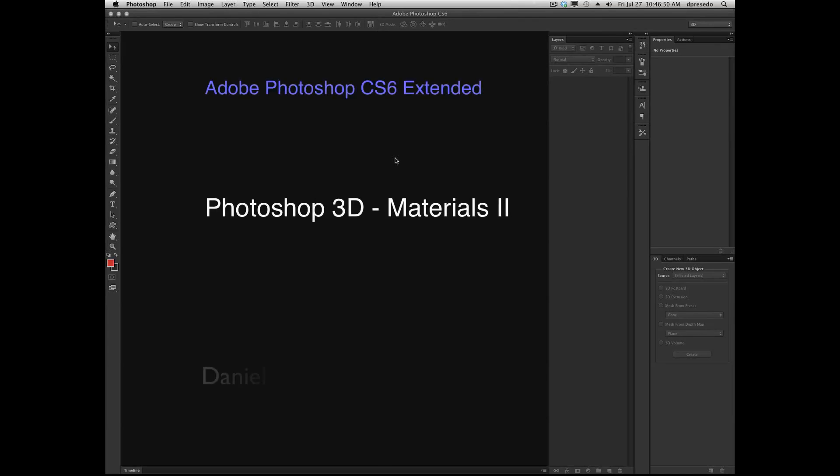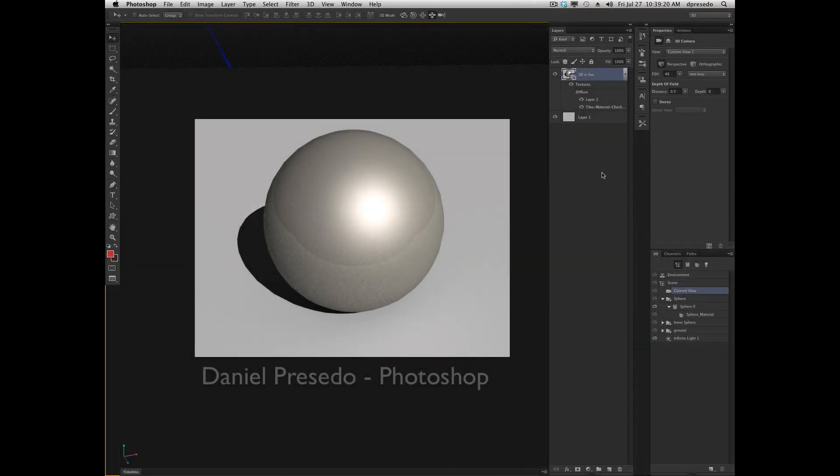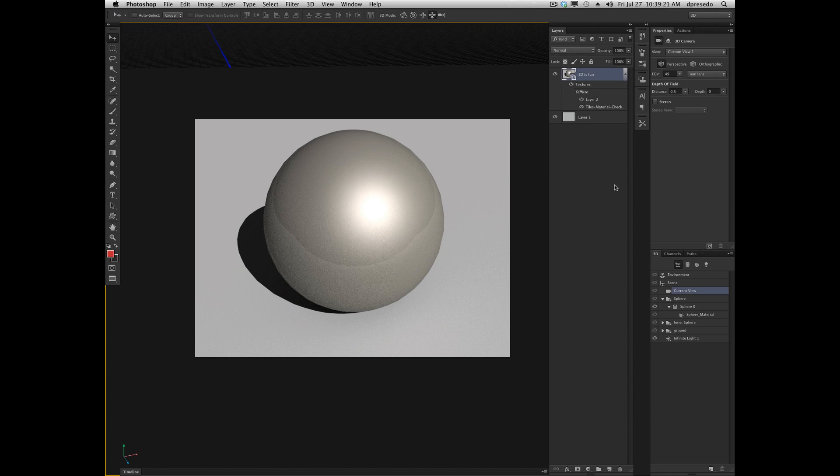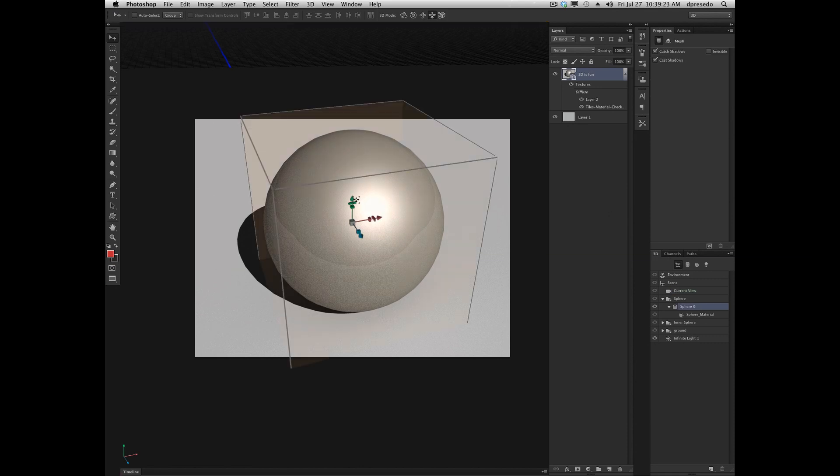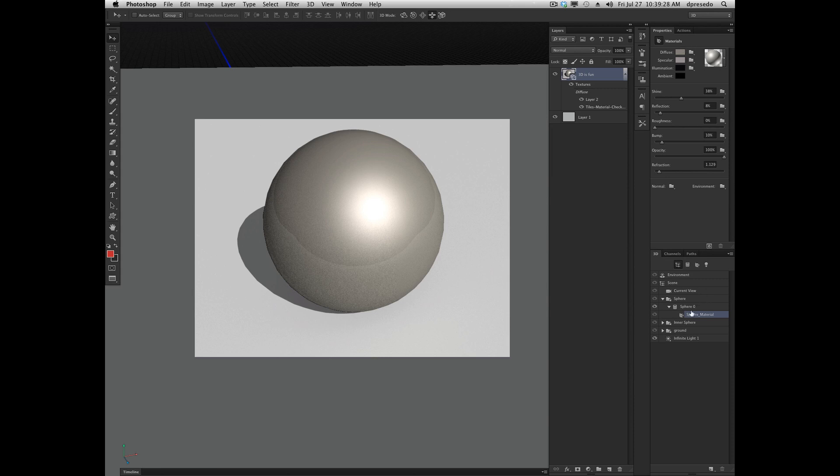Greetings, Daniel Percedo for Adobe Photoshop CS6 Extended, and we're looking at materials again today. I'm going to click on my scene here a second time, and it's going to bring up the 3D material for my sphere here, sphere material.